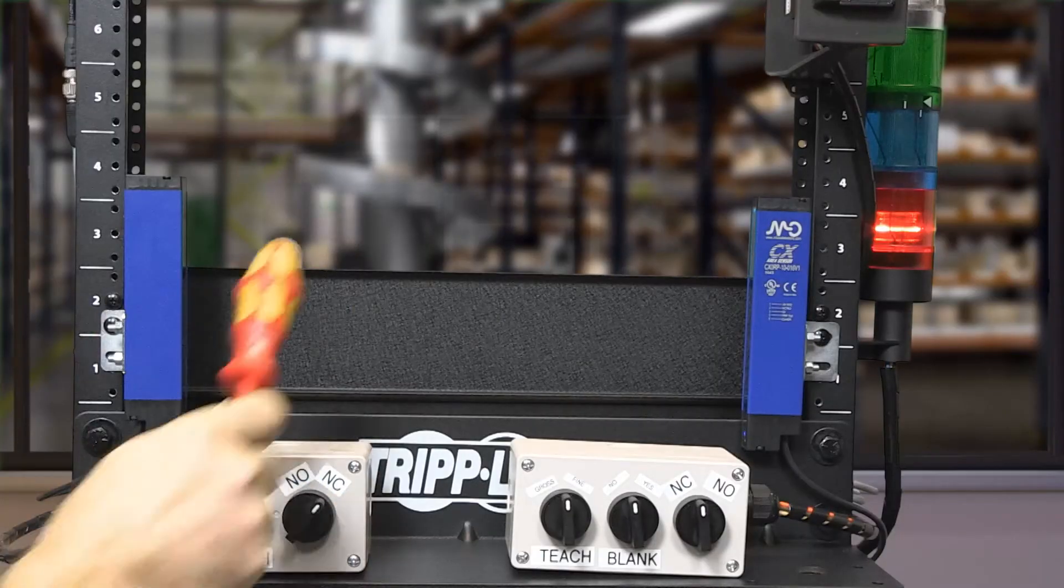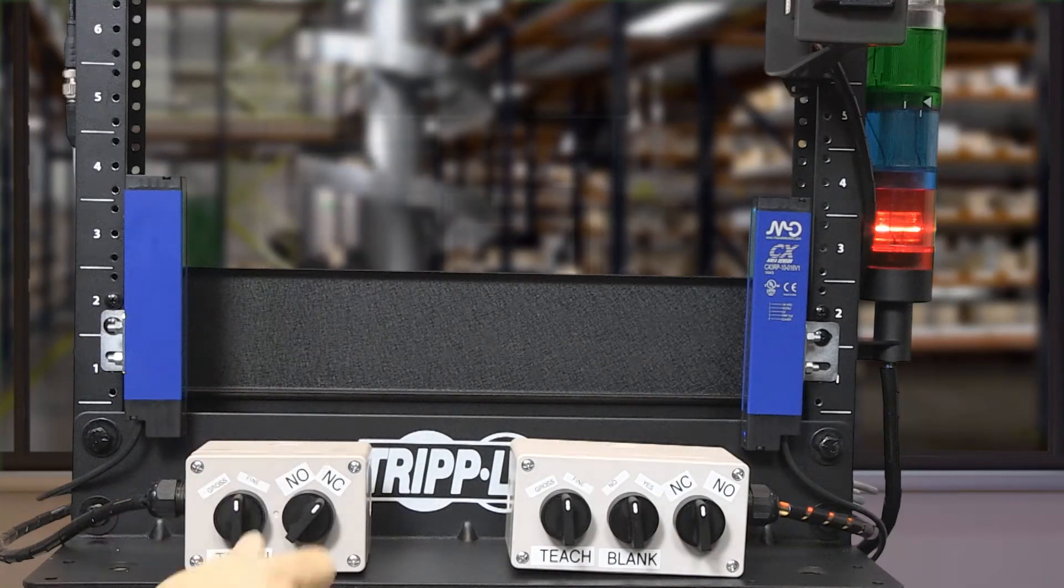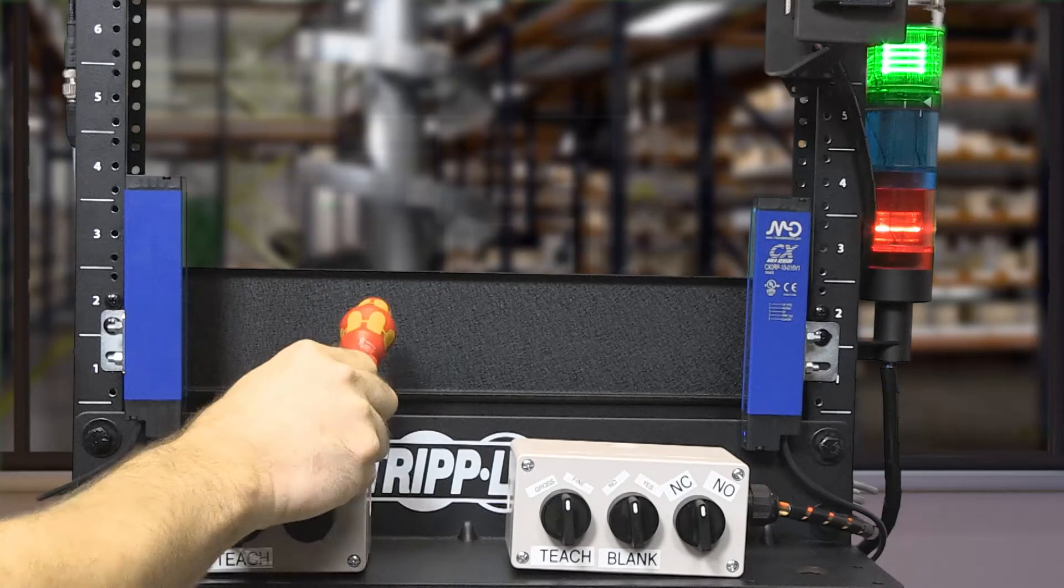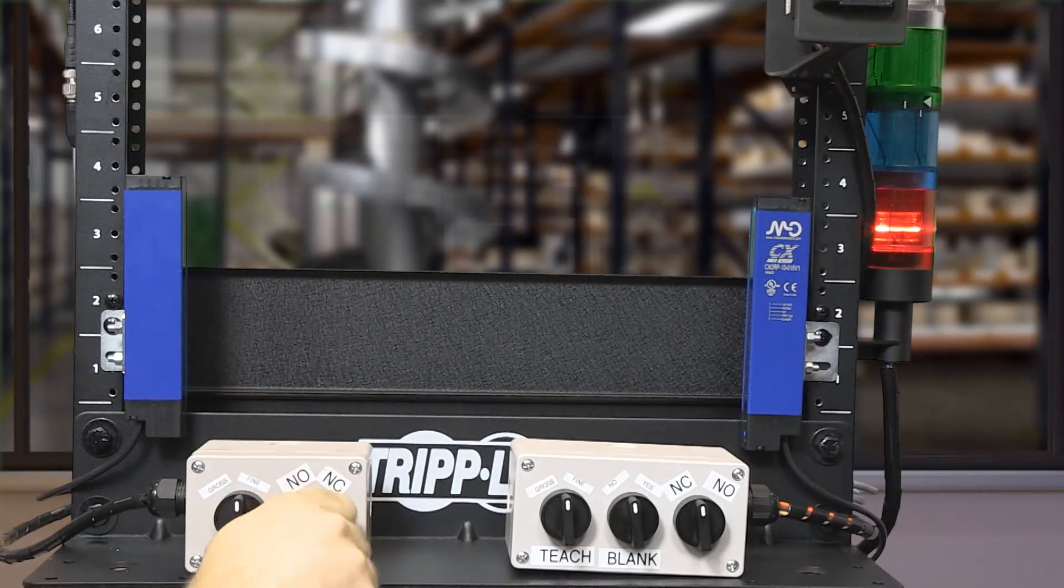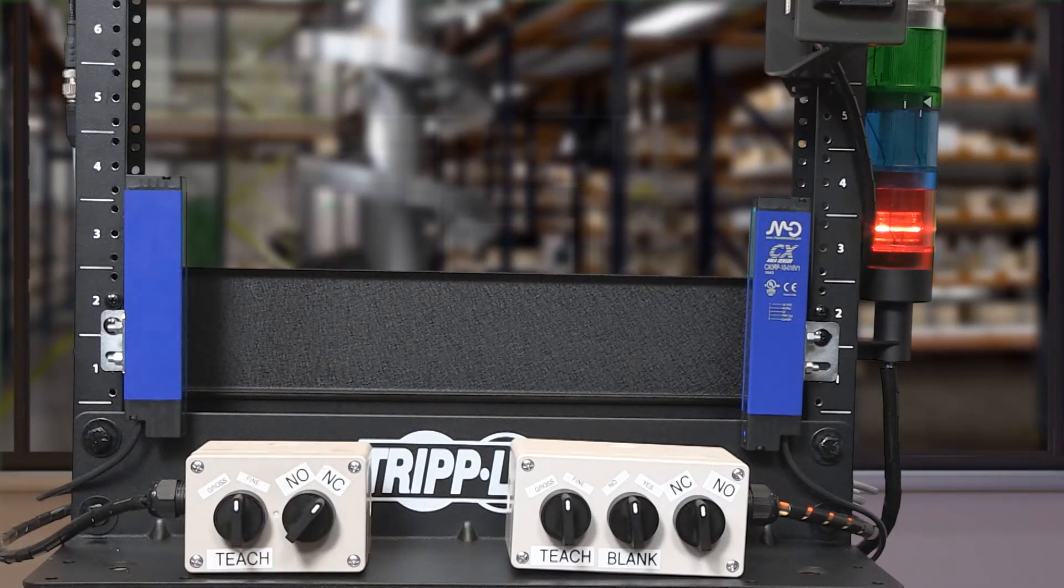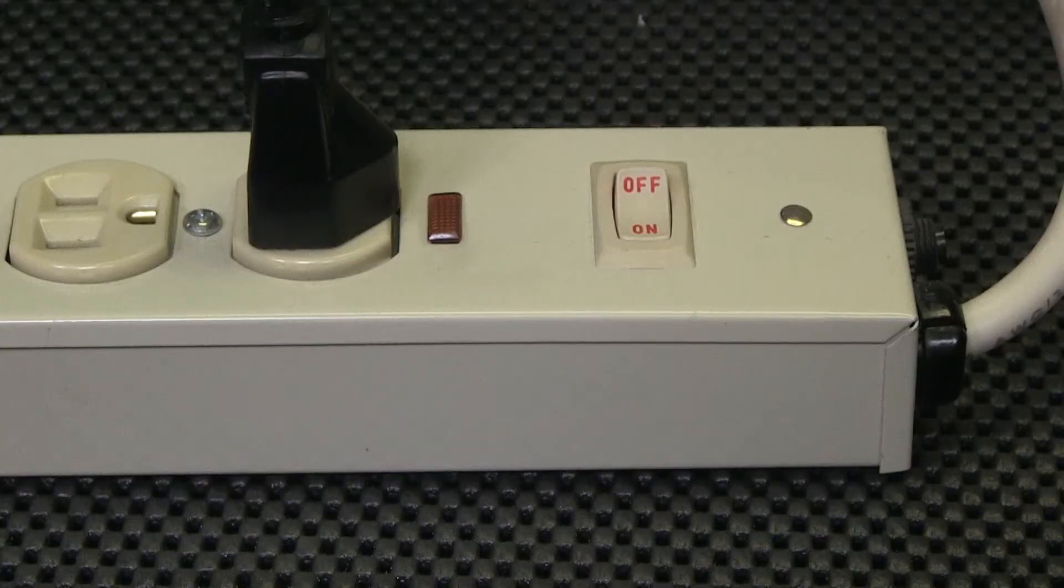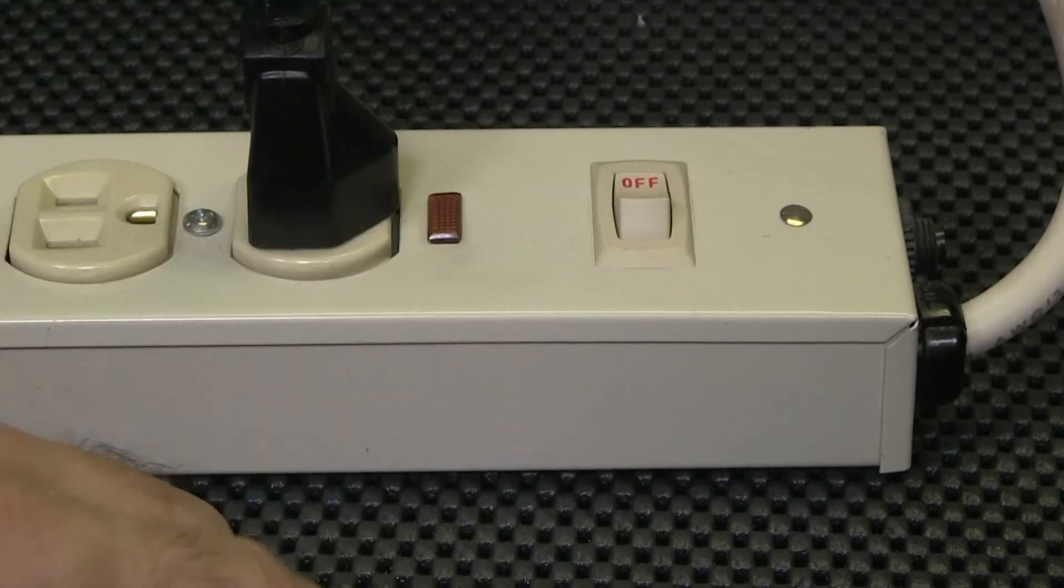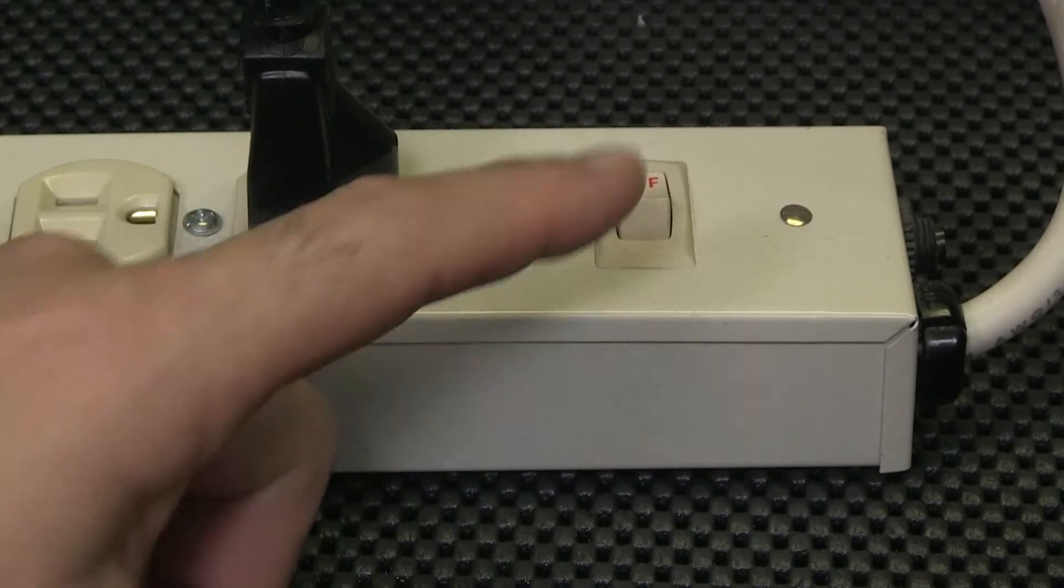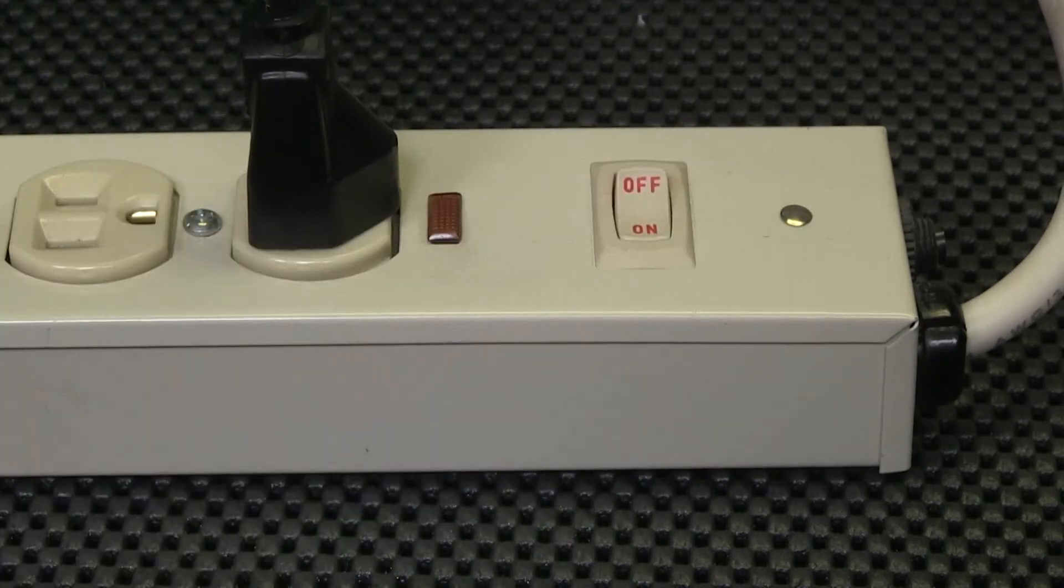Making changes to the normally open, normally closed only takes place on power up. If I attempt to change the setup after the sensor is powered up, nothing will change. I must power down, select normally closed, and repower the system.